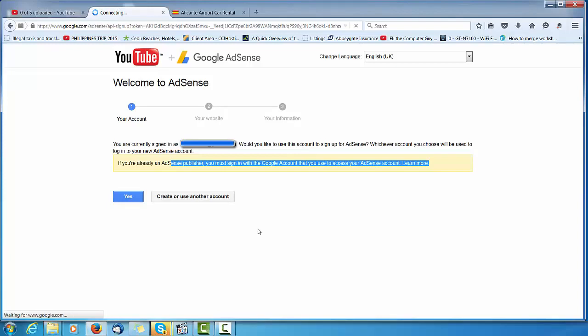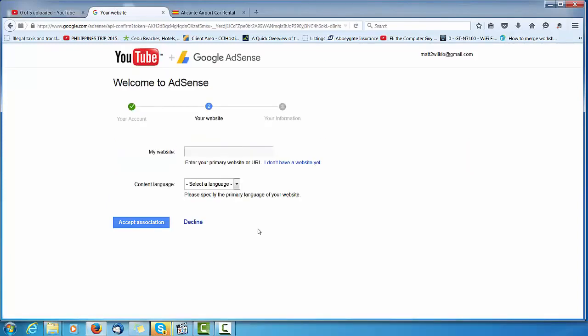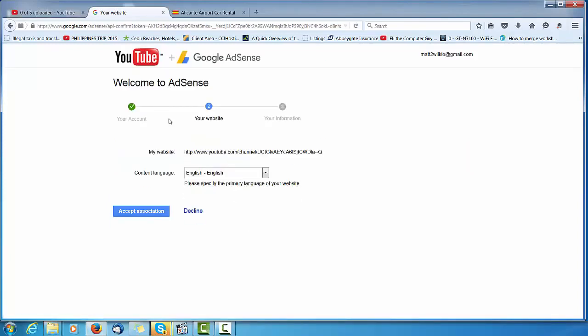Click on that. Your account, my website... Accept association.